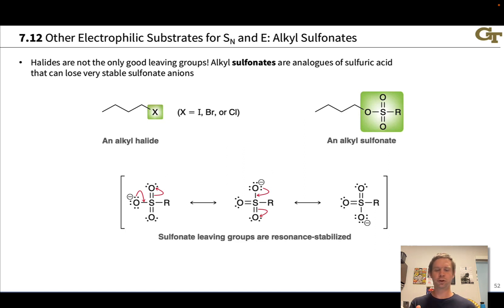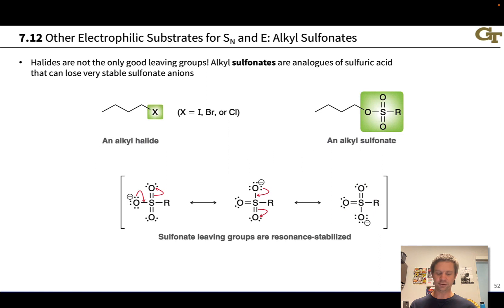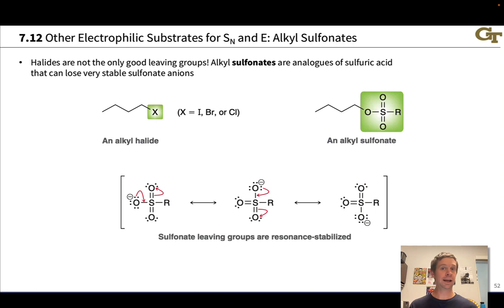Let's start by recognizing what we mean by an alkylsulfonate. The sulfonate group is an anion with three sulfur-oxygen bonds: two sulfur-oxygen double bonds and one sulfur-oxygen single bond. The singly bonded oxygen is anionic, and this last bond to sulfur connects to some carbon group R, which is commonly an aromatic ring, a methyl group, or a trifluoromethyl group.